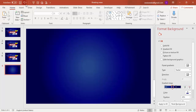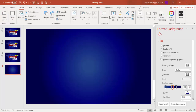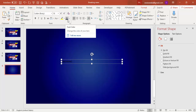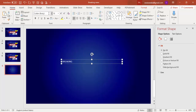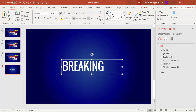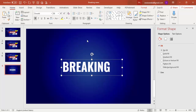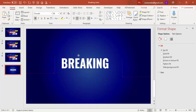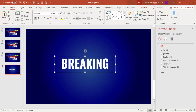Next, I'm going to add the text. Go to Insert, then Text Box, and type in capital letters 'BREAKING'. Change the font color to white, and here I'm going to use the font called Oswald — or whichever font you feel looks better, you can use it.